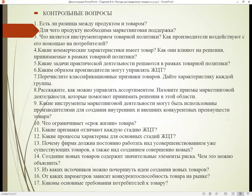После того, как вы выполните задание, студенты, ответьте на контрольные вопросы лекционного занятия.